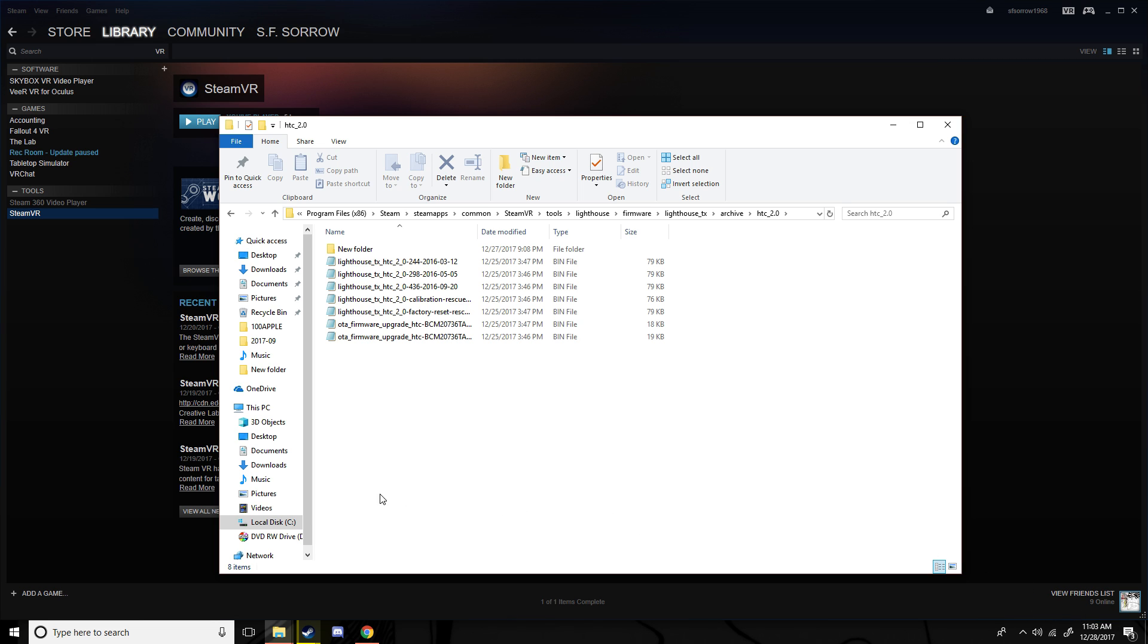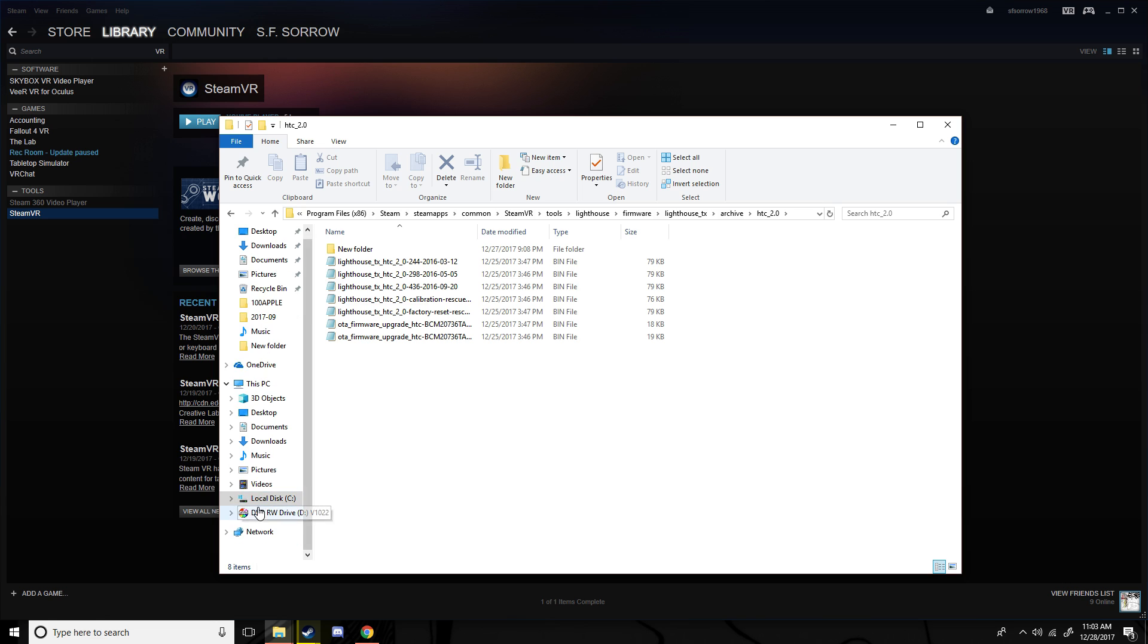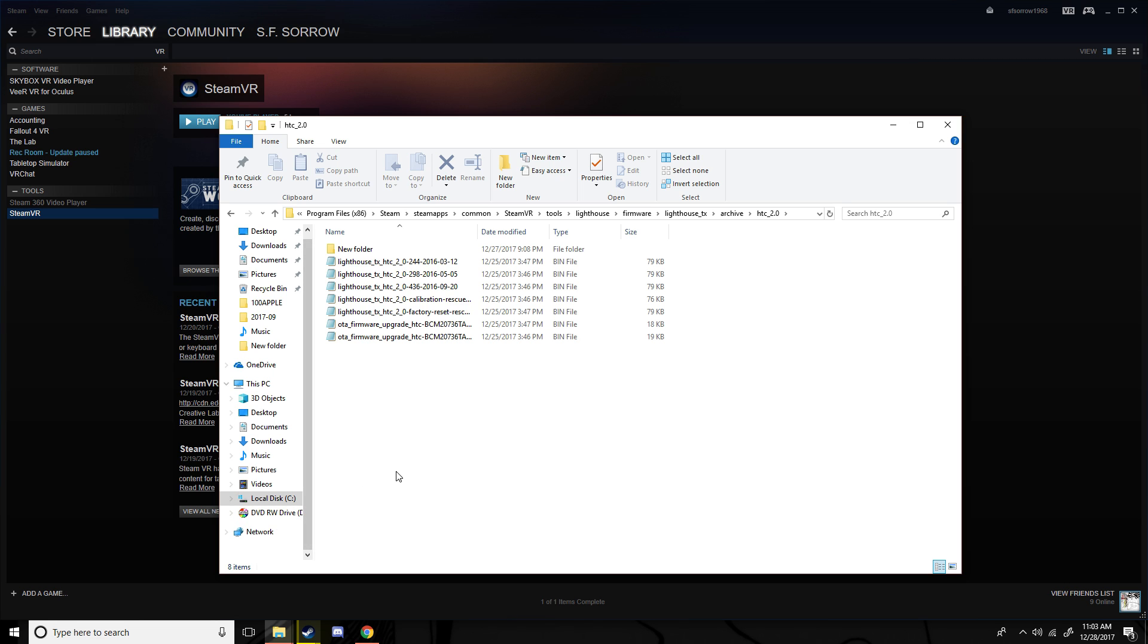And then something should pop up down here, it should say DRV disabled. I'm not doing that because my sensor's already working, but you want to go into that and it should say like firmware or something.